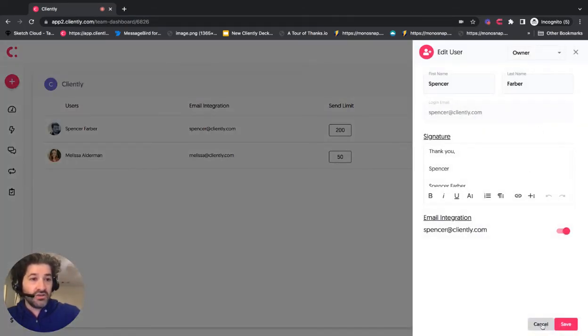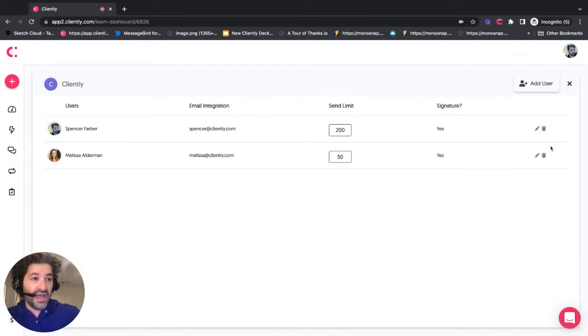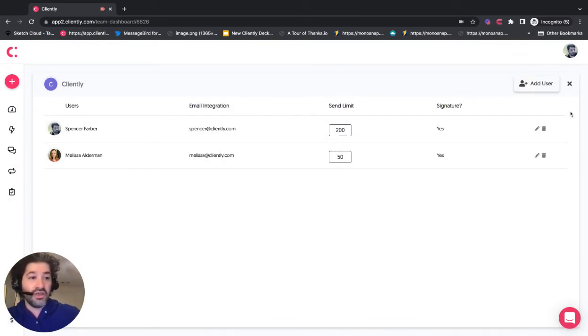Lastly, you can also add new users right from here and connect their integration, all again in one login.